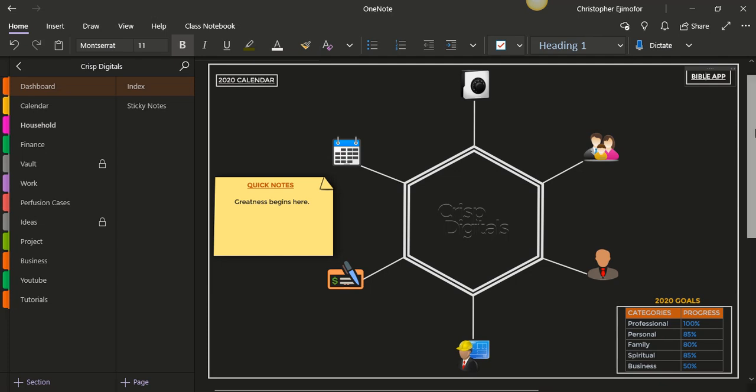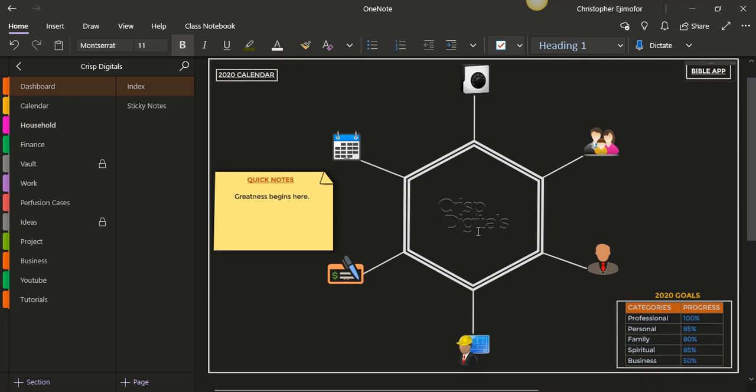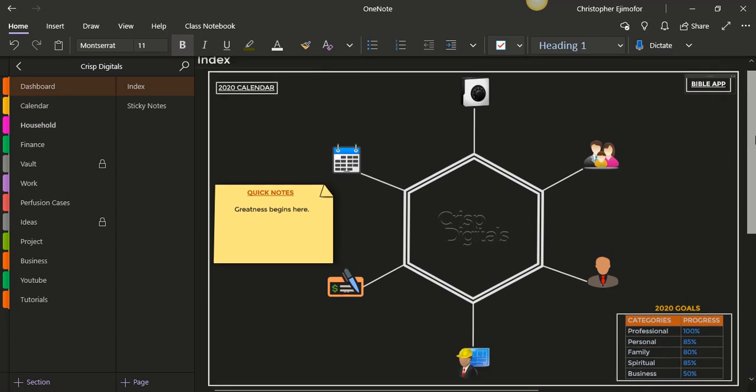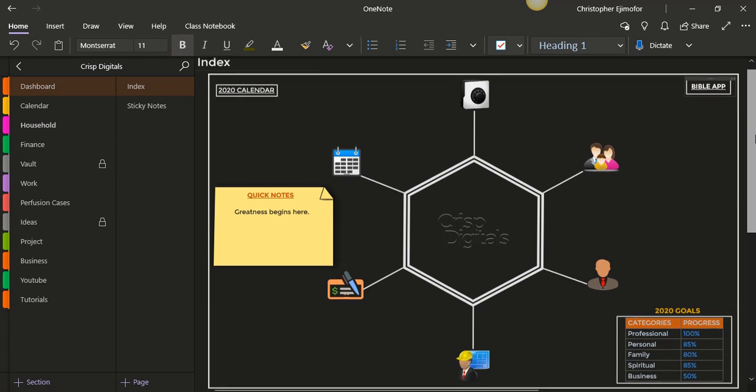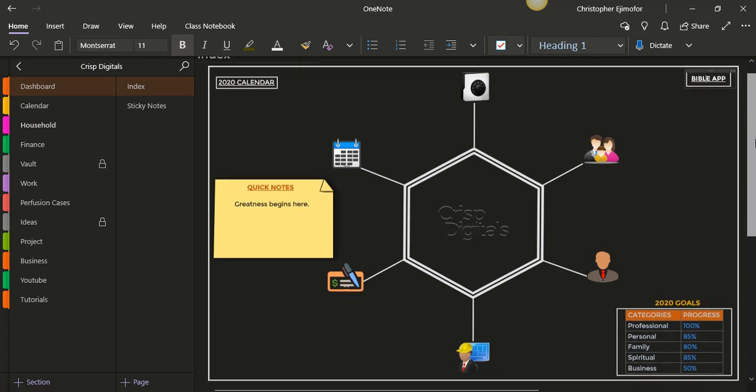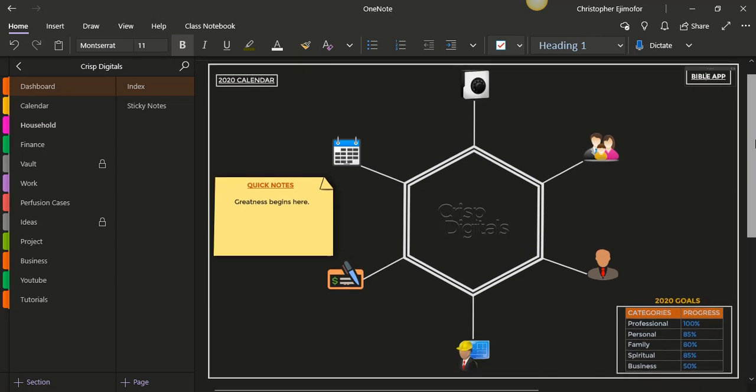And of course my logo is right here and this is the new interface that I have and I like it. I don't know what you guys think about it. Do you like it, don't you like it? Just let me know and give me a thumbs up if you've seen this video.